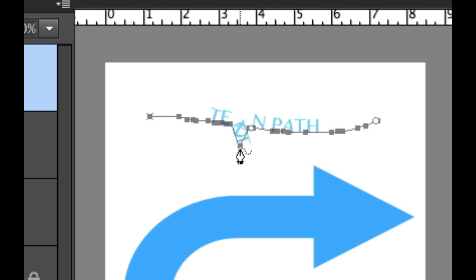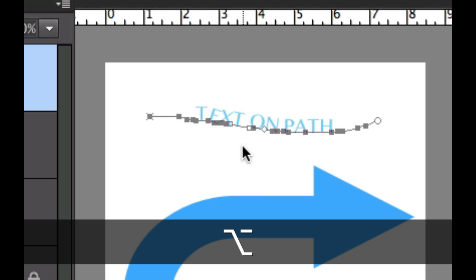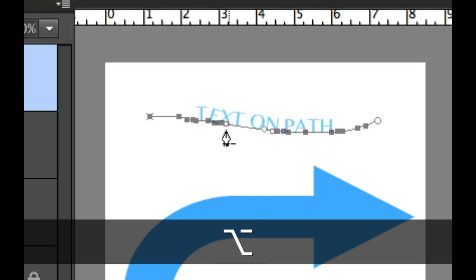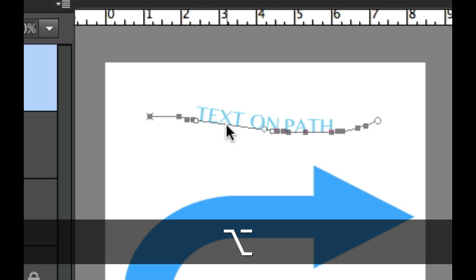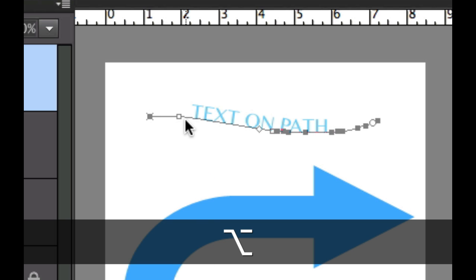Of course that does kind of a weird thing, so if I wanted to get rid of that particular point, if I held down the alt or option key, as you can see there's a little minus sign next to my pen right there, and I can delete little pieces of this path right here.